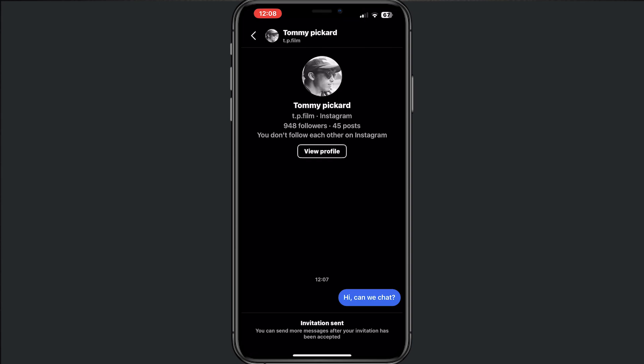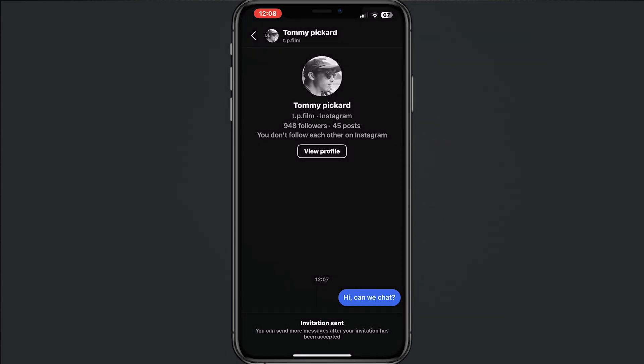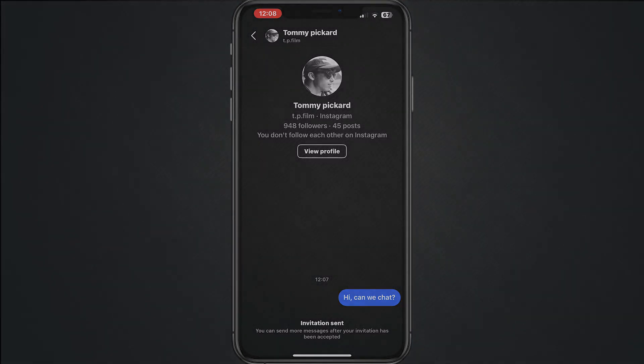You can send more messages after your invitation has been accepted. This is how it works. If you find this helpful, please smash a like, and thanks for watching. Ciao.